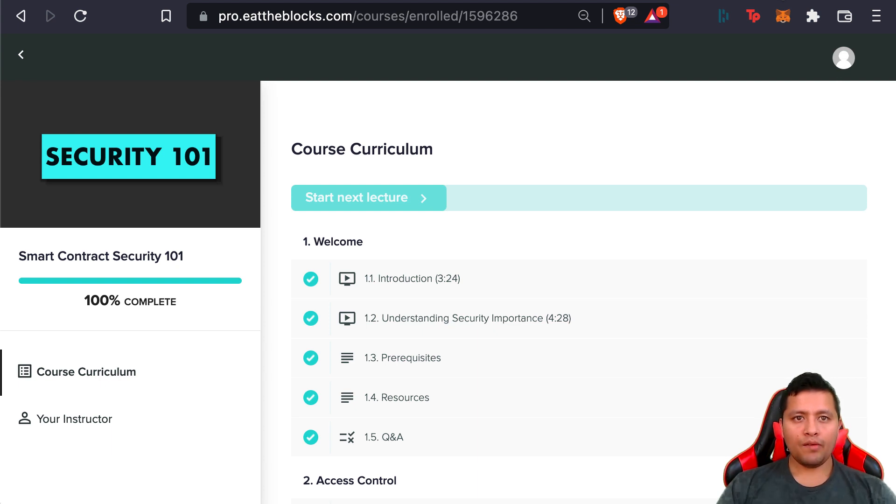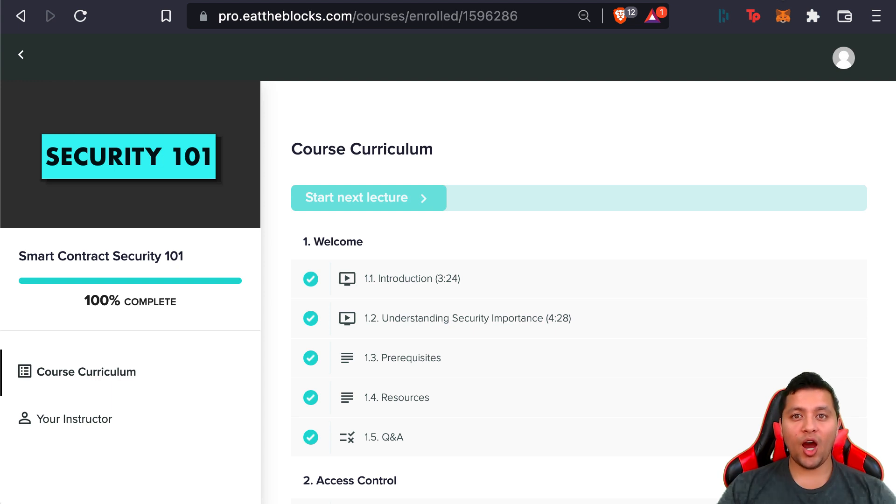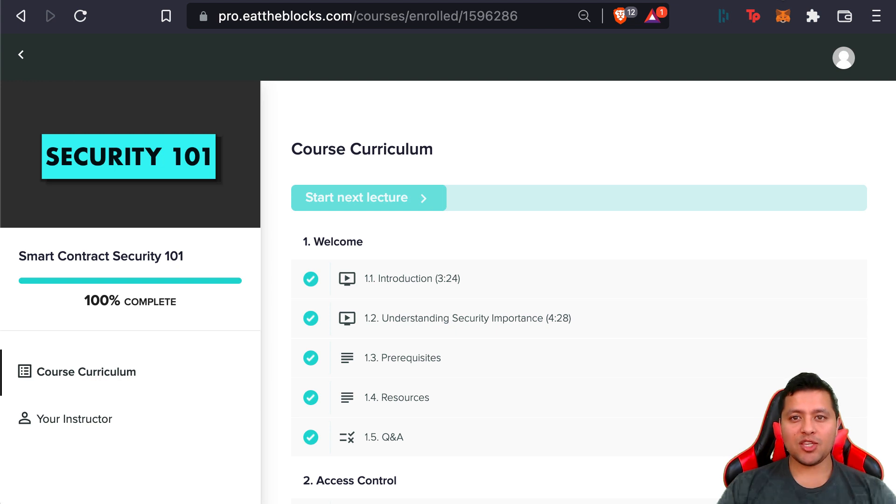For more on smart contract security, using static analysis to audit contracts, learning how to optimize gas, and how to perform an automated and manual audit of your smart contract yourself, stay tuned for our new upcoming course called Smart Contract Security 201. We have an upcoming livestream scheduled to talk more about this. You can register on the link provided below.